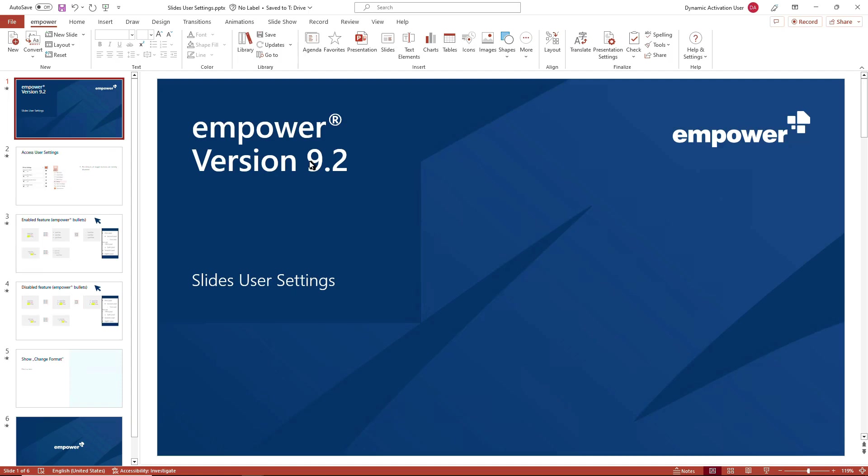In this tutorial we would like to show you how you can further customize your Empower version to accelerate the work within PowerPoint in your day-to-day business. We use the Empower version 9.2.